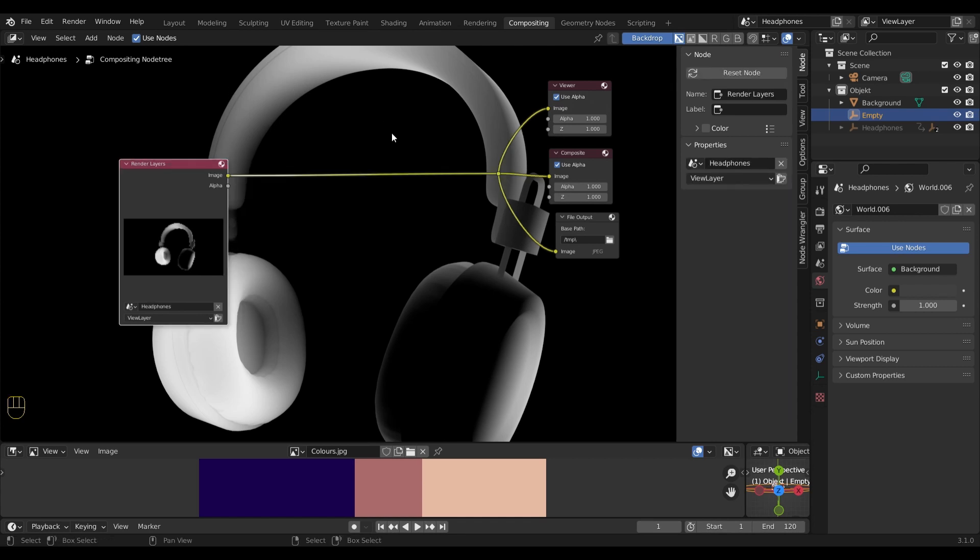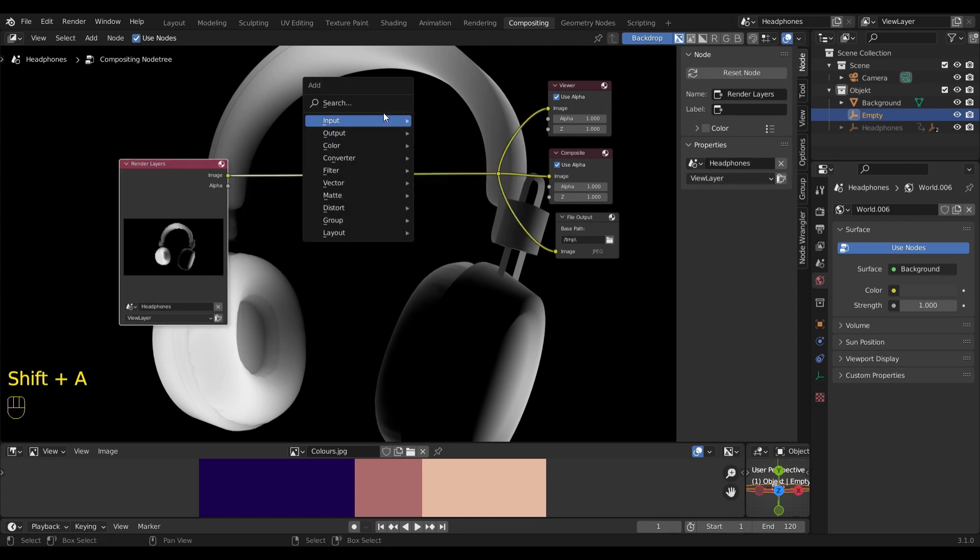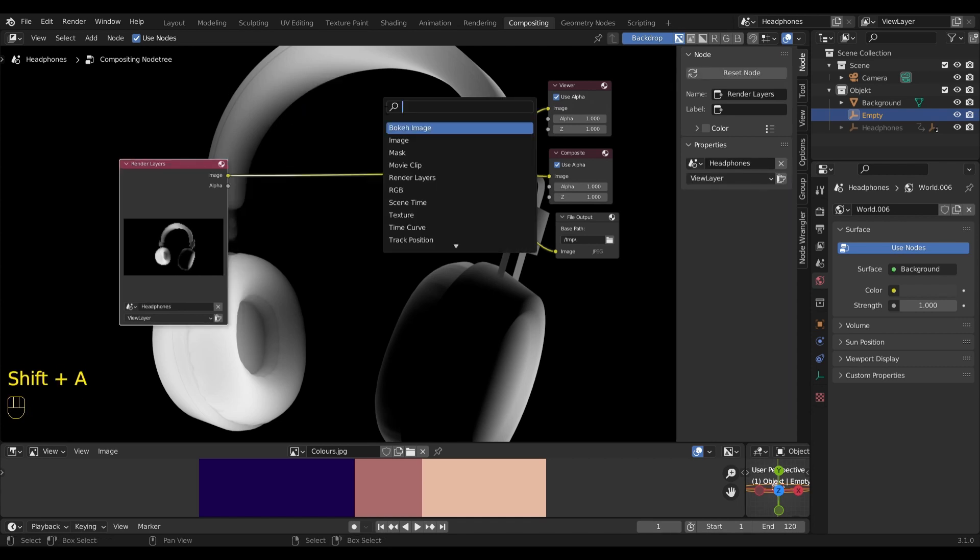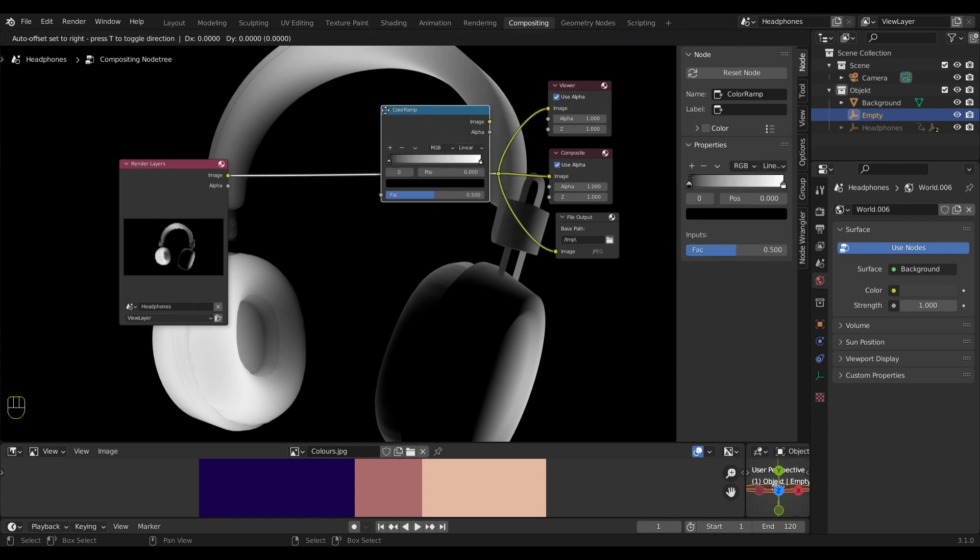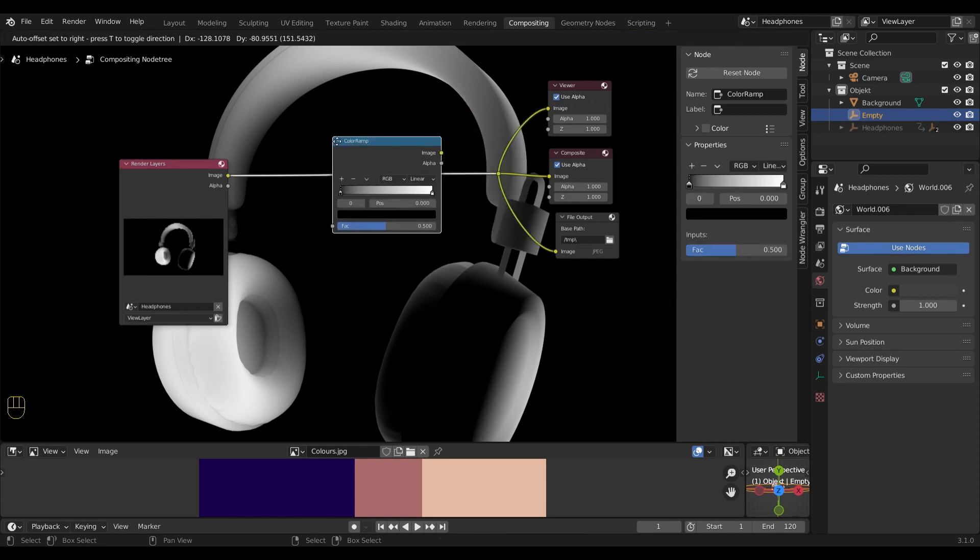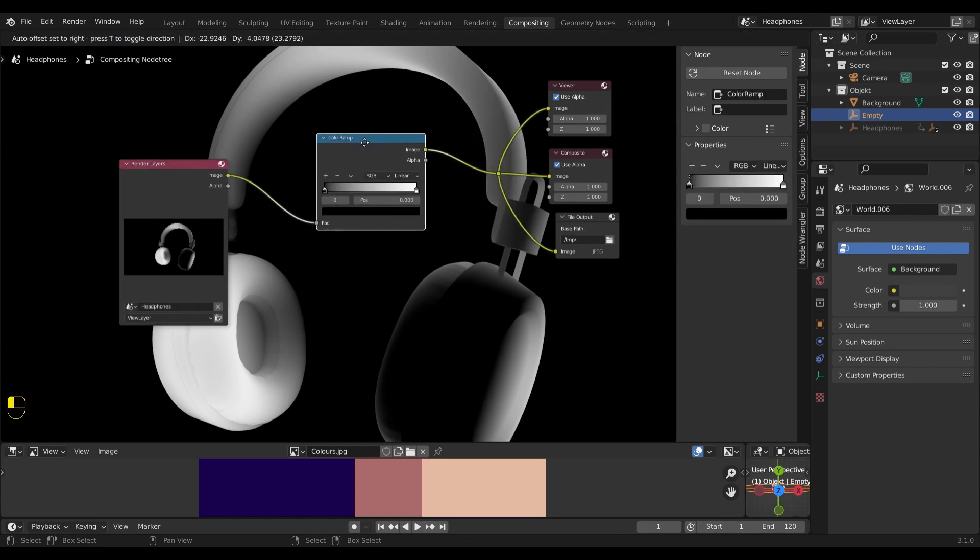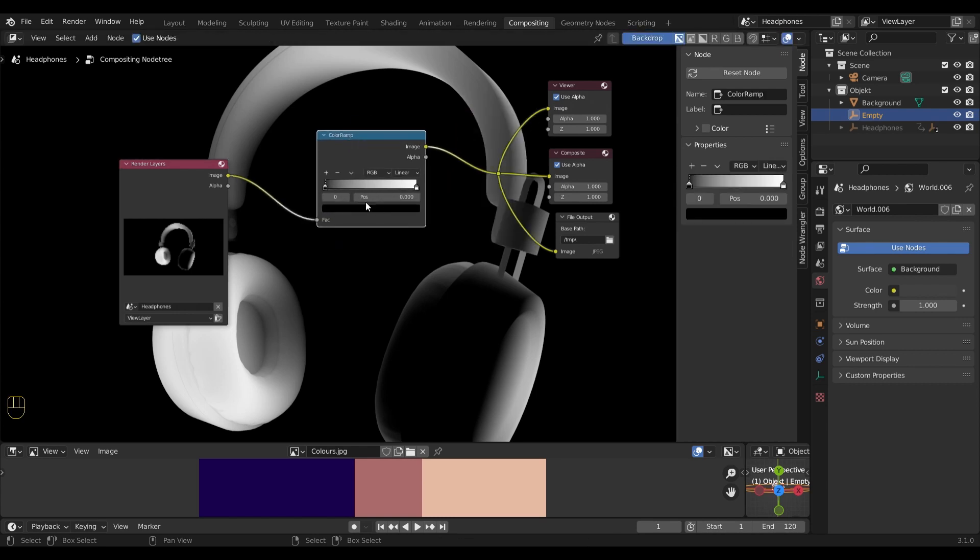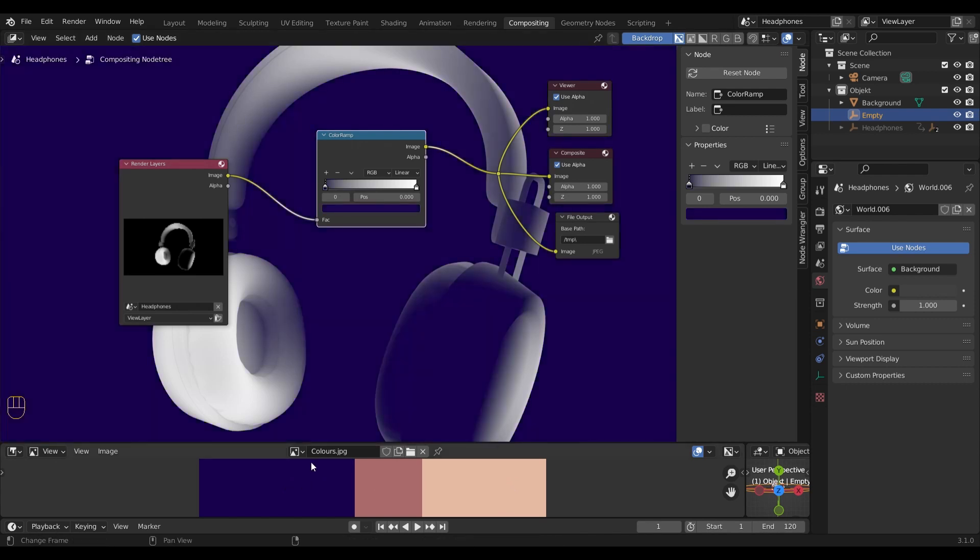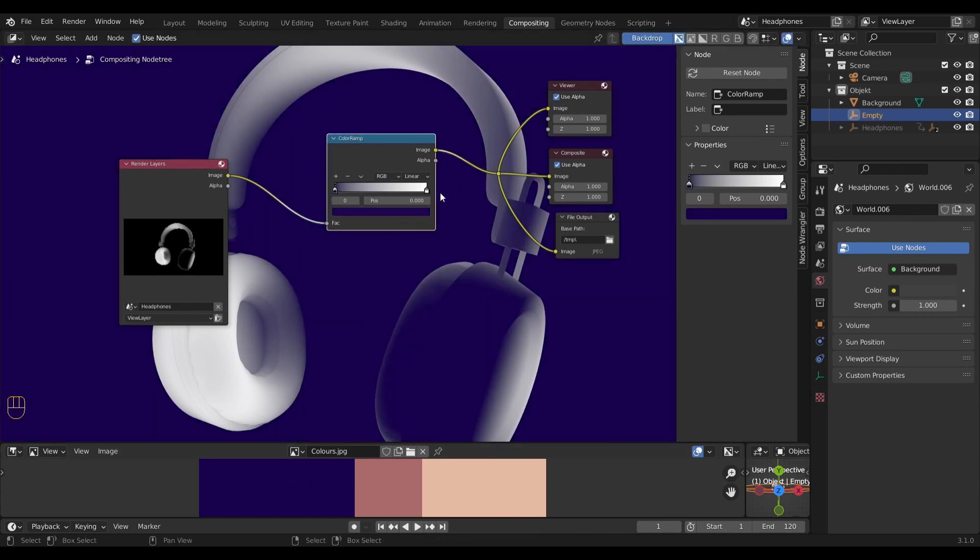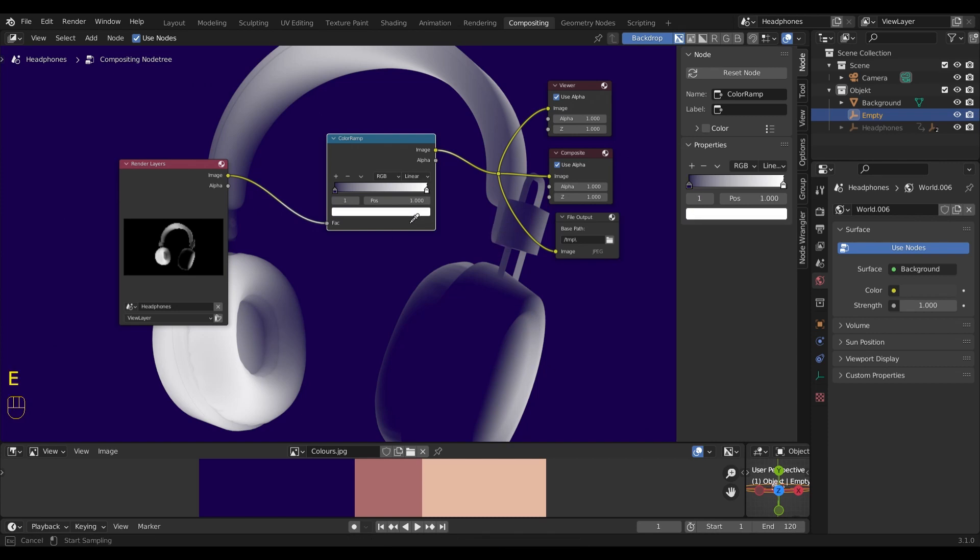Now to finally change the color, let's add the color ramp. When I hover over this color area, I can press E on the keyboard to get the color picker. I already opened an image file with my colors and now I'm going to select the dark blue. Now I select the white end from the color ramp, hover over the color field and press E again to get the color picker.